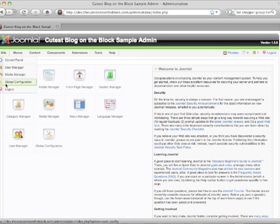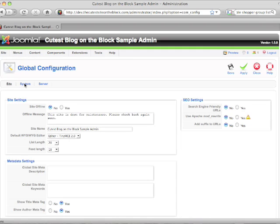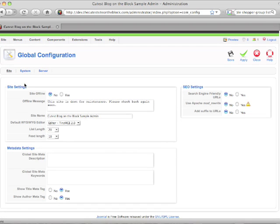We're going to go to site, global configurations, and then you're going to see the general site information here. This is the site tab.